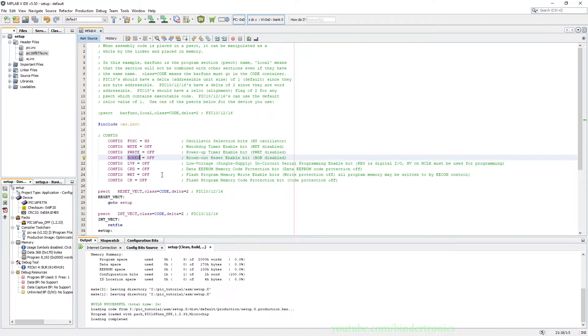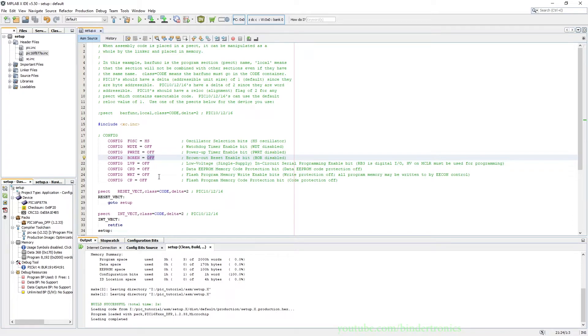The brownout is turned off. This is basically just if the voltage drops too low, automatically reset the PIC microcontroller. Otherwise it's not really that useful since I have a very consistent 5 volt power supply.